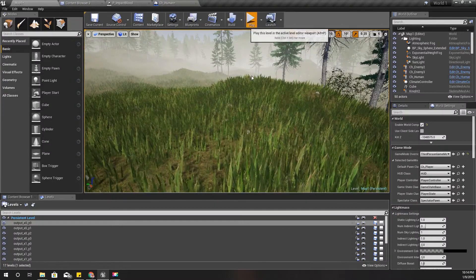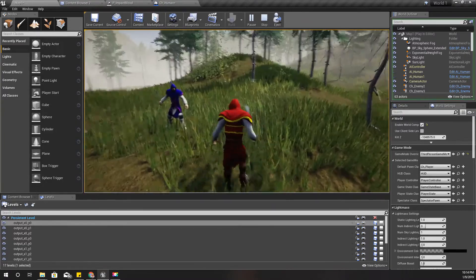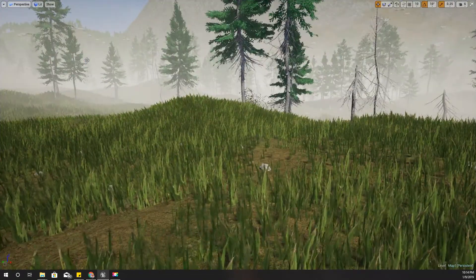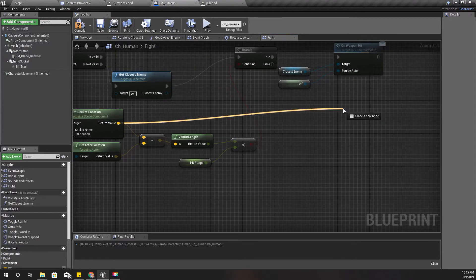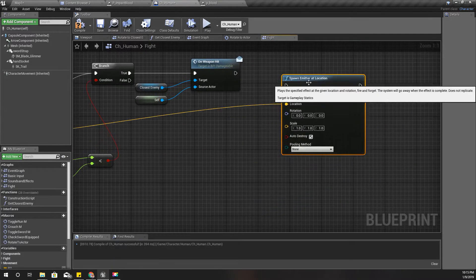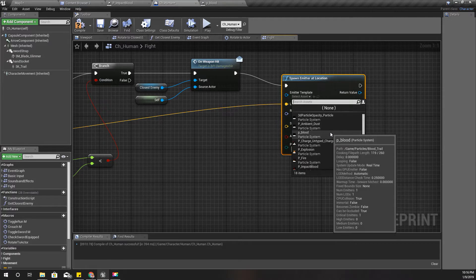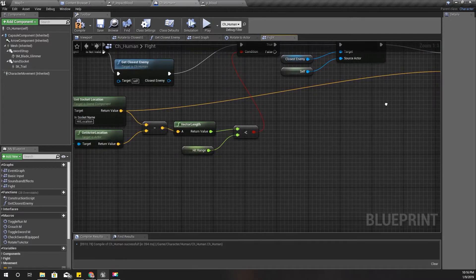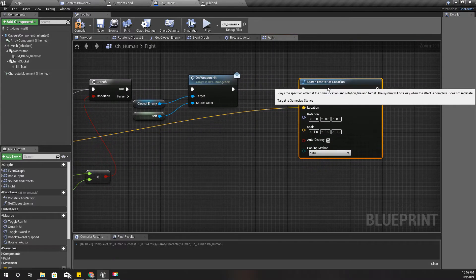Still no particle effect. I'm not sure why that last approach didn't work, but let's go back to 'Spawn Particle Emitter at Location'.